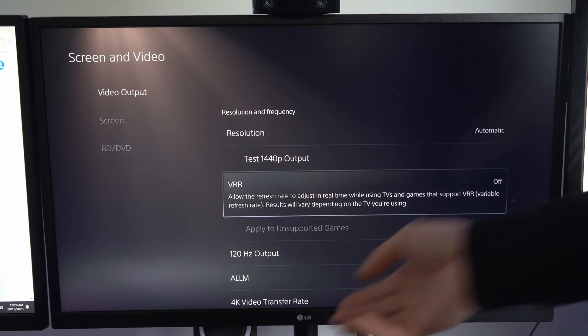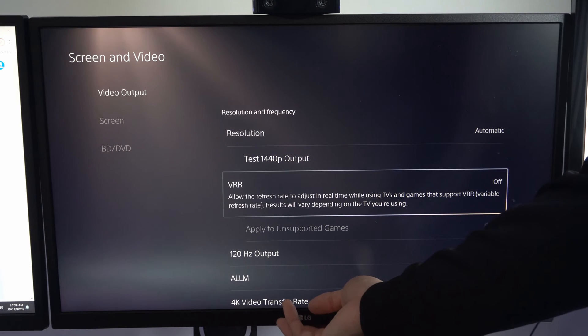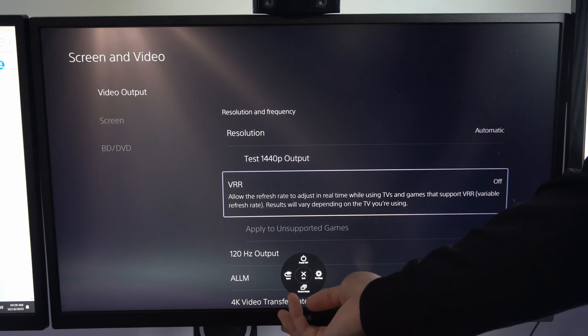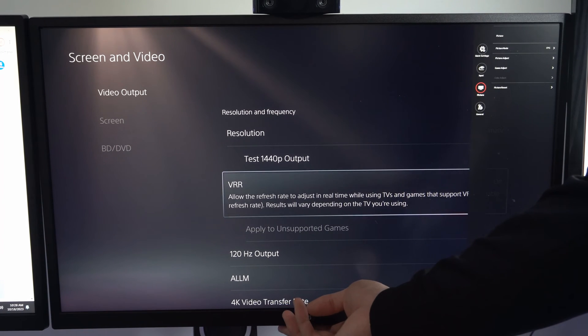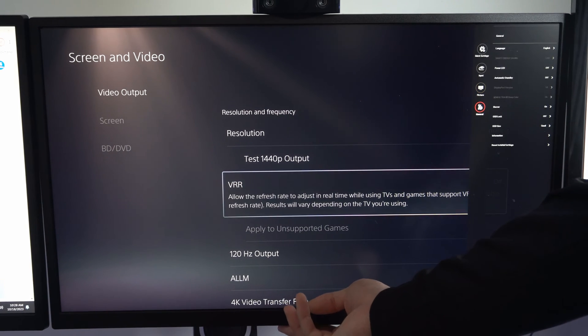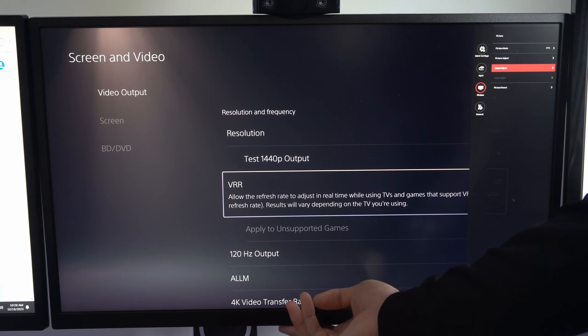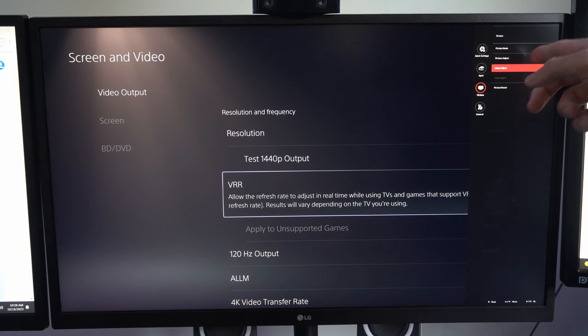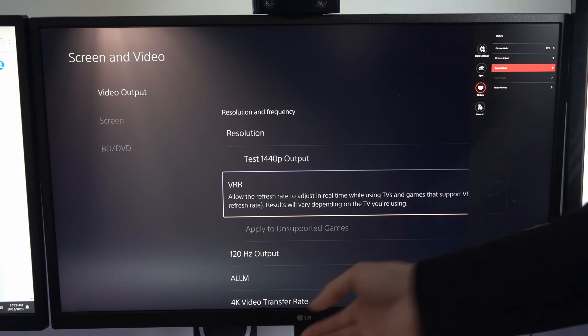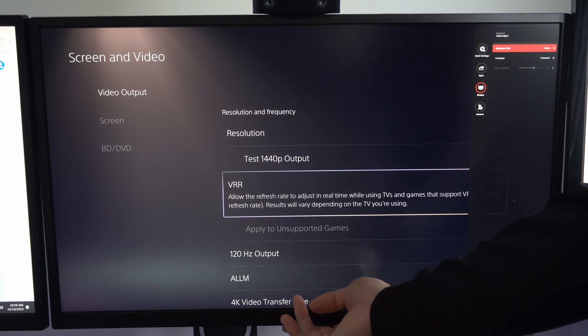Also, you could look at your monitor and see if there is a VRR setting. Or maybe something called FreeSync, so you can go to the picture options and make sure you have FPS or Game Mode turned on on your TV and monitor.